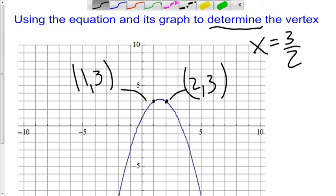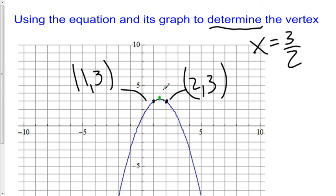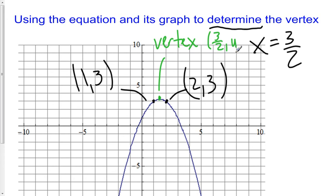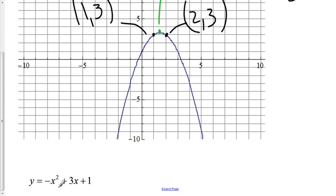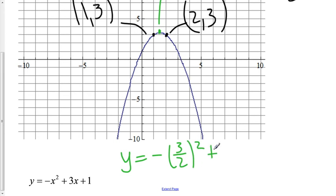We know our vertex lies on this graph. We know it is at the point (3/2, y) for some y we don't know yet. But we also have the equation for this. Since we know the x coordinate of the vertex is 3/2, we substitute it in: y is equal to negative (3/2) squared plus 3 times (3/2) plus 1.